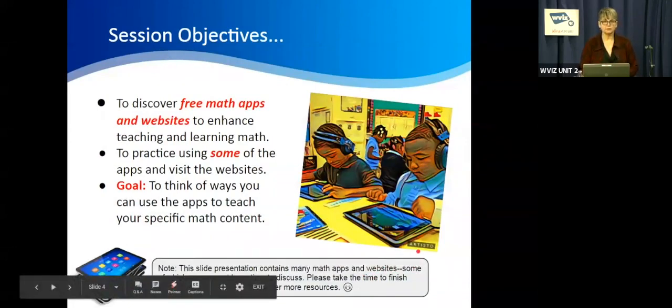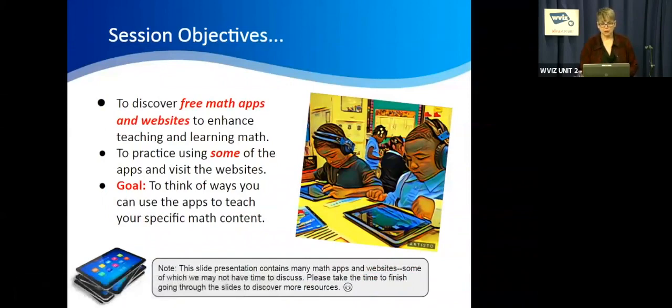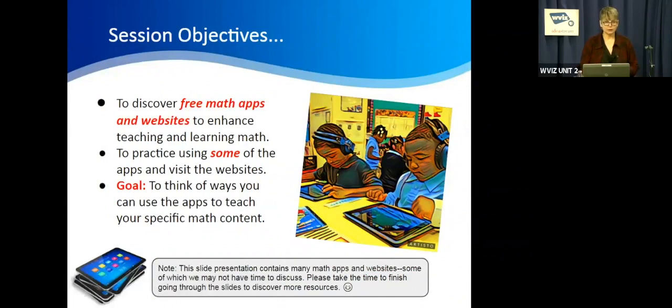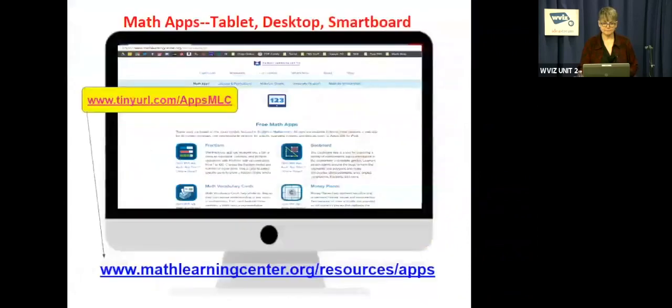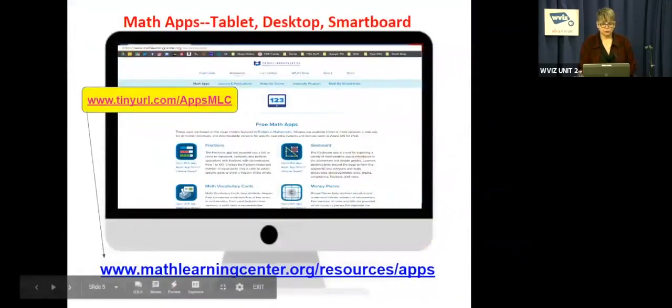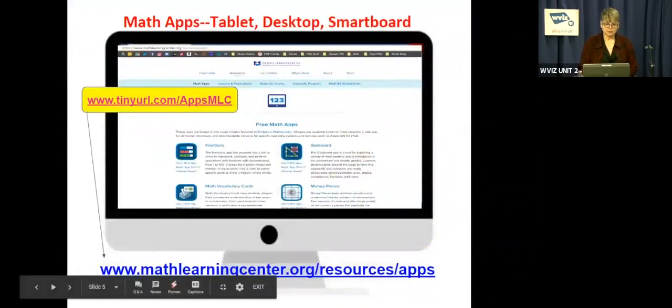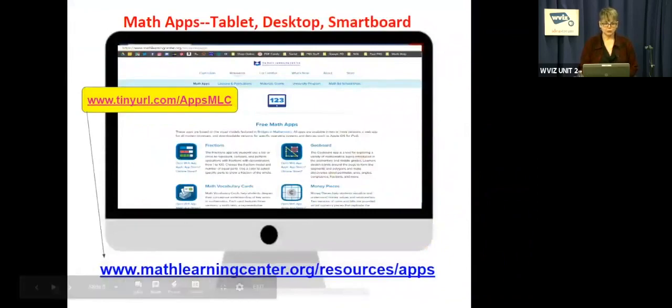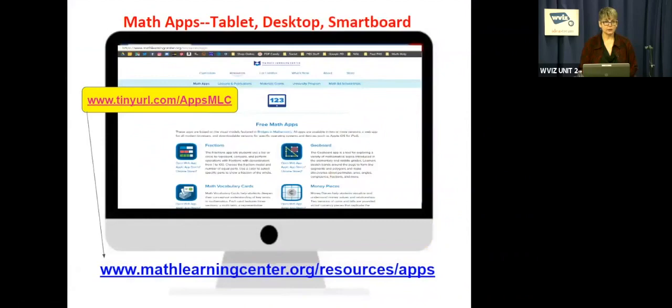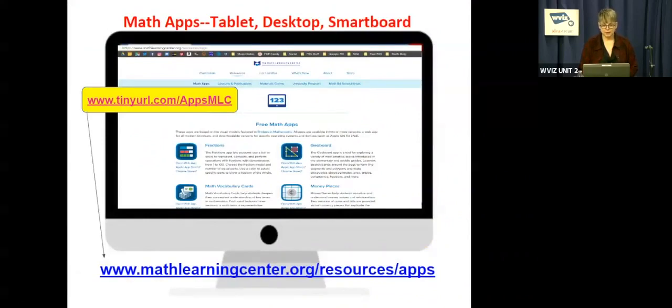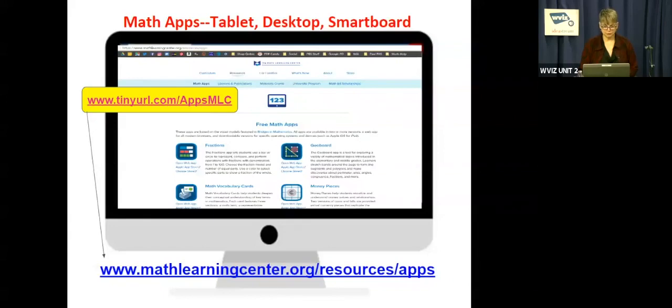There are lots of websites and apps in this presentation. We may not get to all of them, but you'll have access to the presentation and you can go back and click on the links. First, we're going to go to this website, mathlearningcenter.org. There's a shortened URL in the yellow box if you want to go there. It's called the Math Learning Center. When you go to the Math Learning Center, you're going to click on resources, and once you click on resources, you'll see the apps and you can click on that.